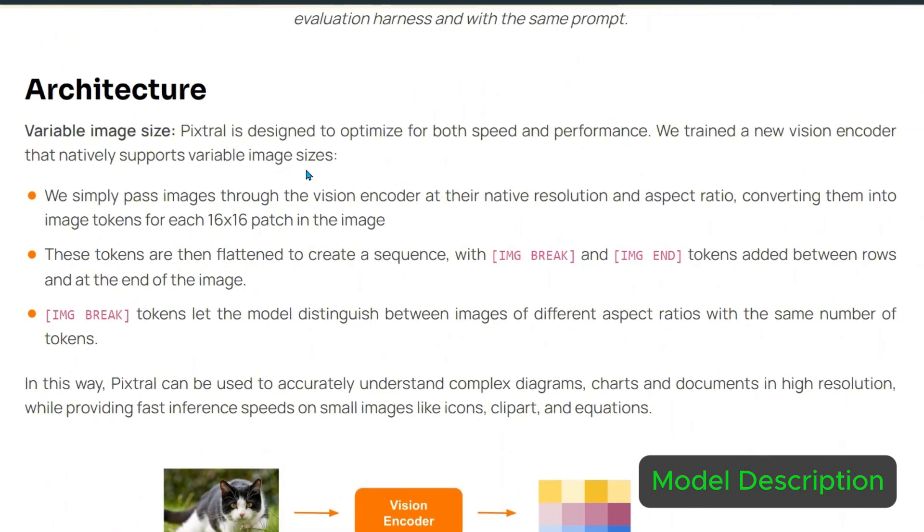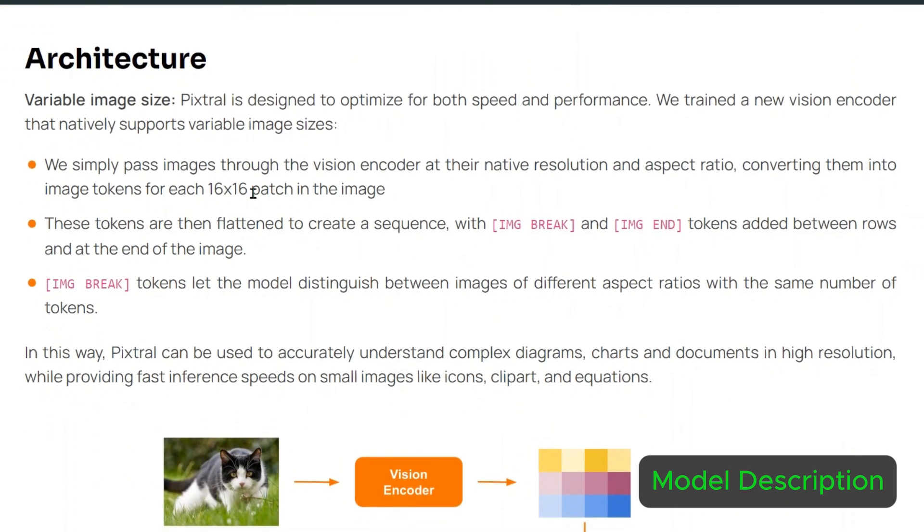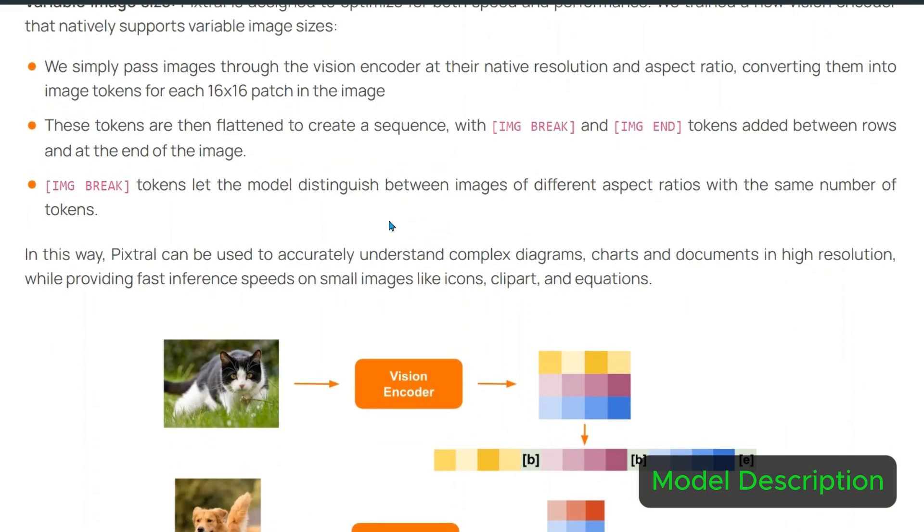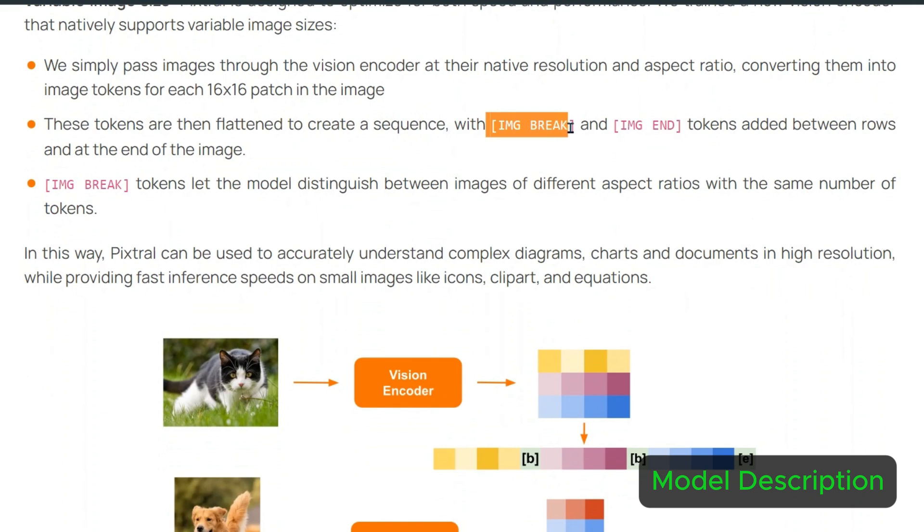For variable image size, they simply pass images through the vision encoder at the native resolution and aspect ratio, convert them into image tokens for the 16x16 patch, and then flatten to create a sequence with image break and image end tokens placed between the rows and at the end of the image.